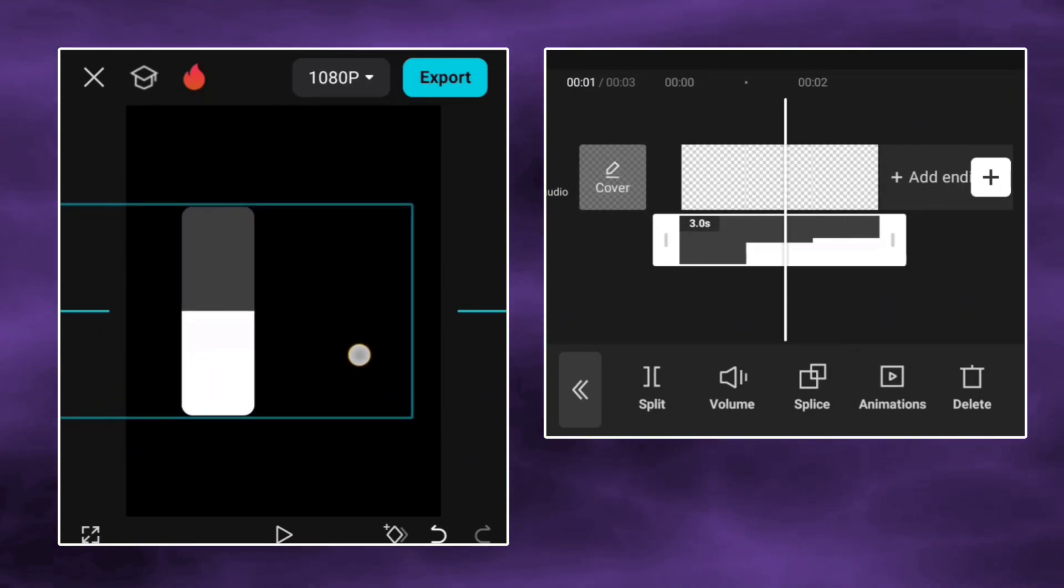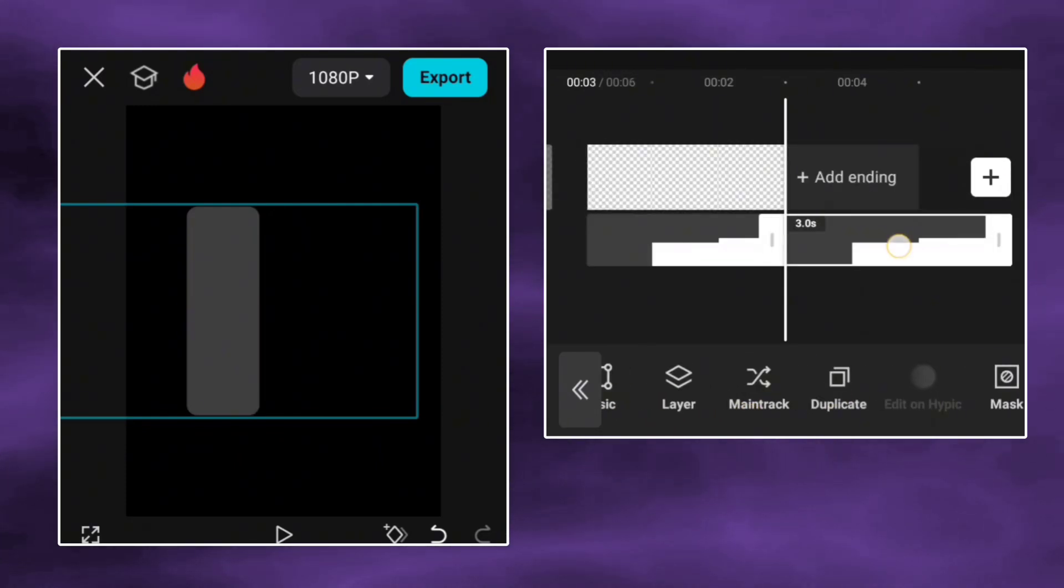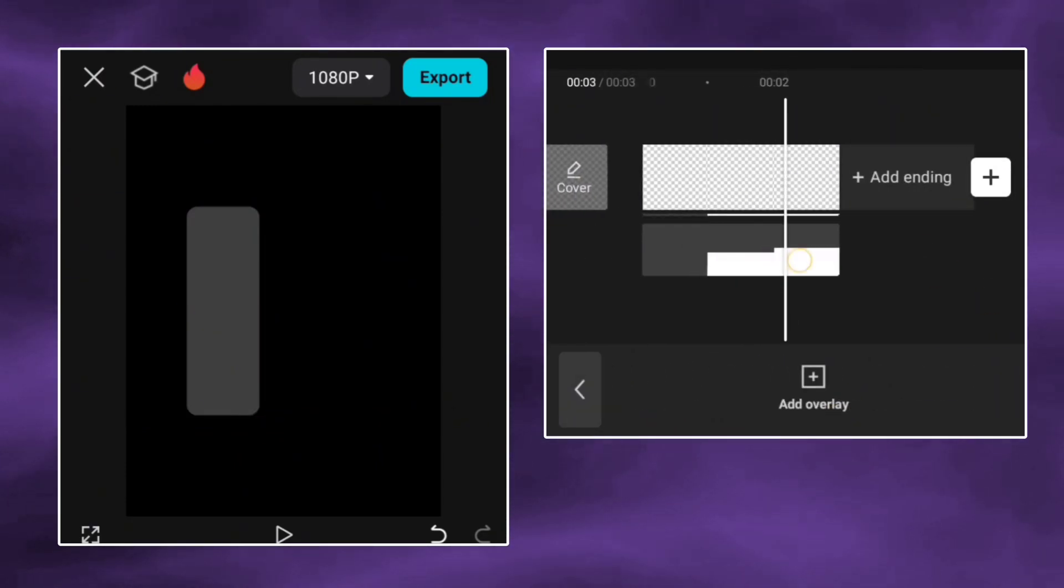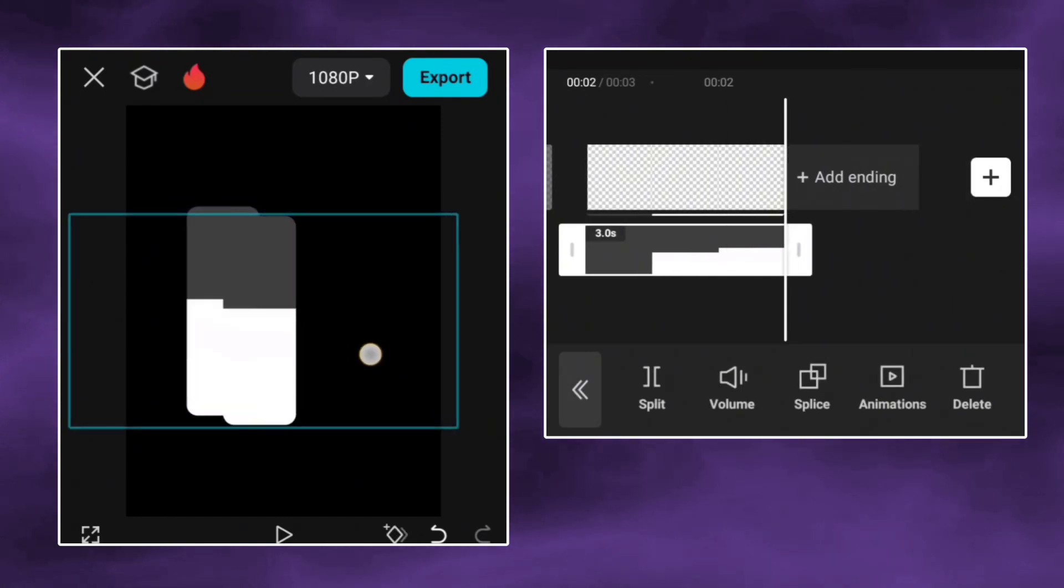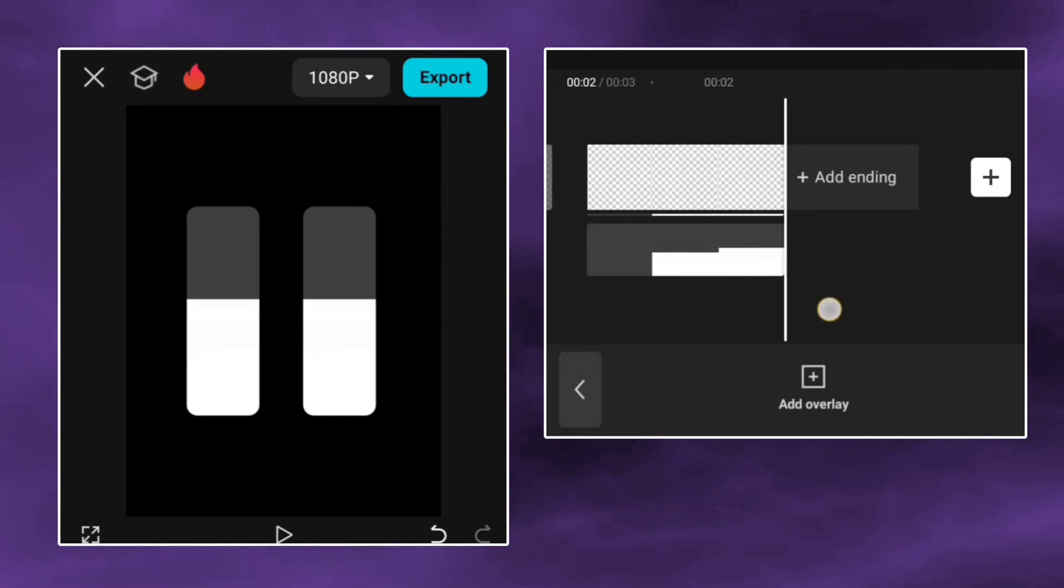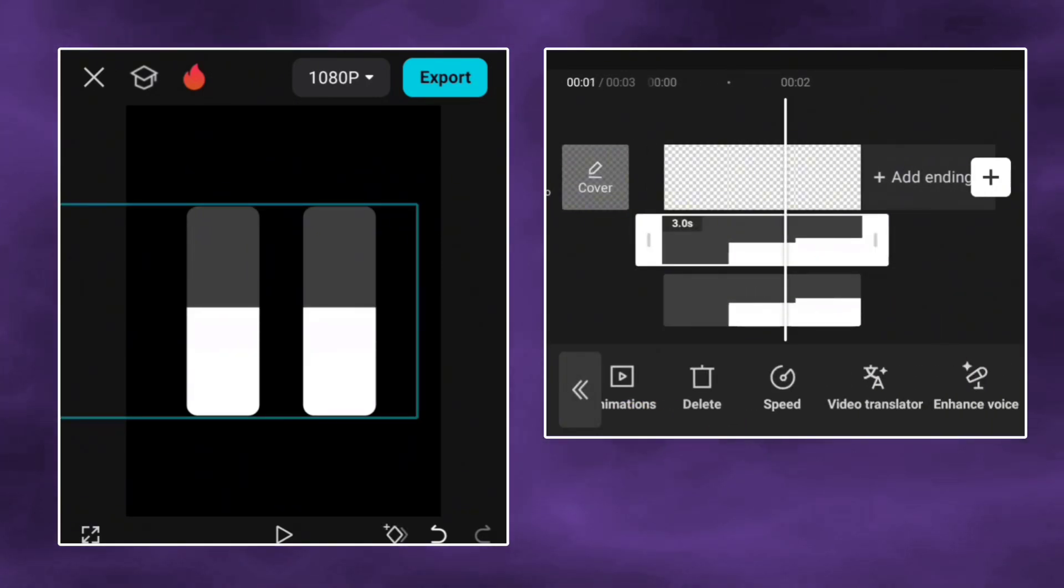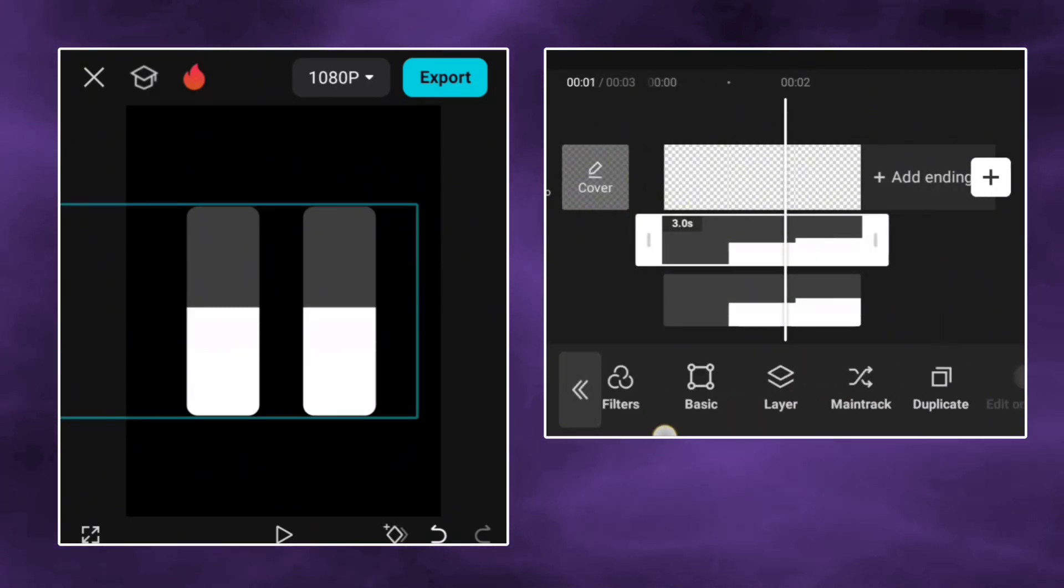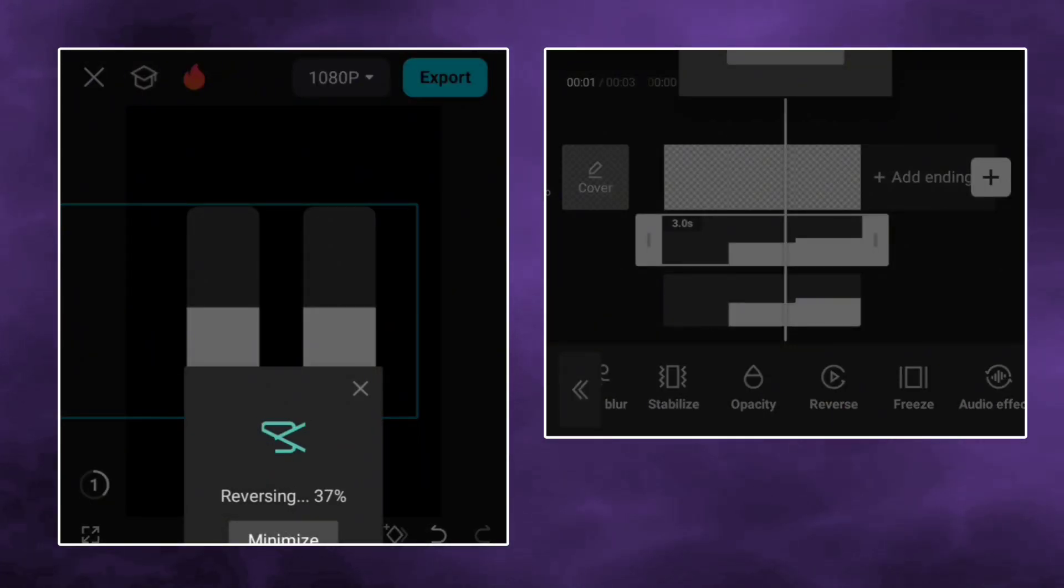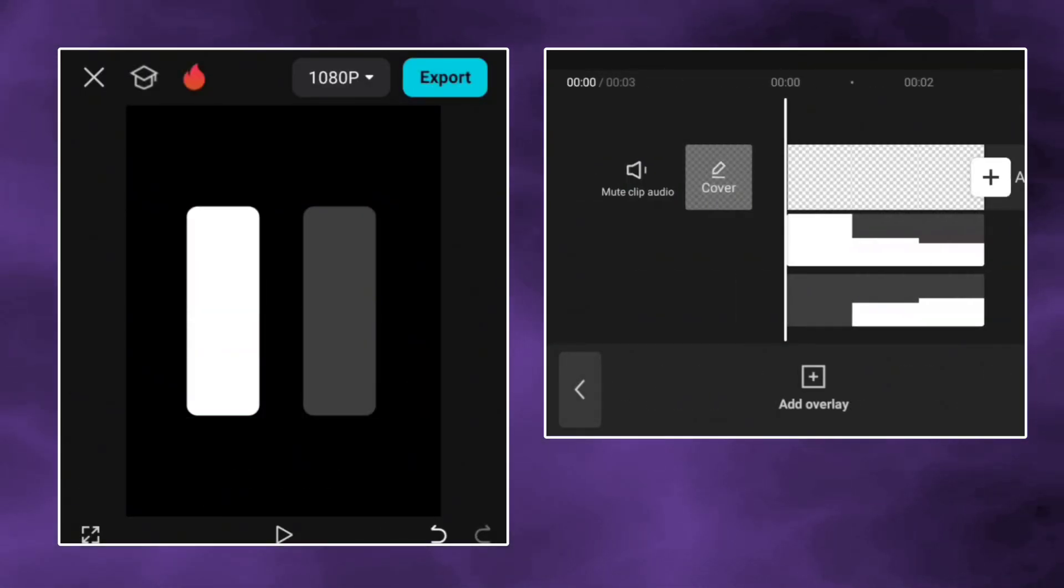Adjust it and duplicate the layer. Click on the first layer and reverse the video. And here's the two volume bars.